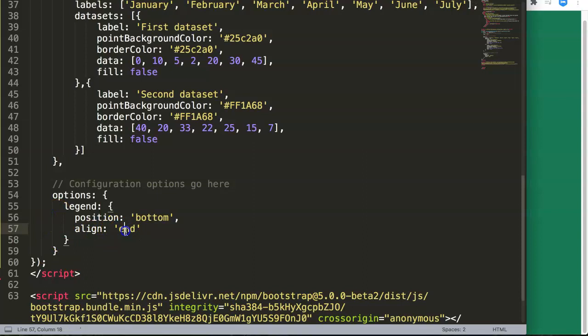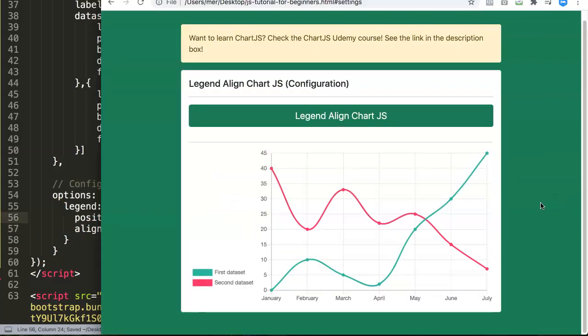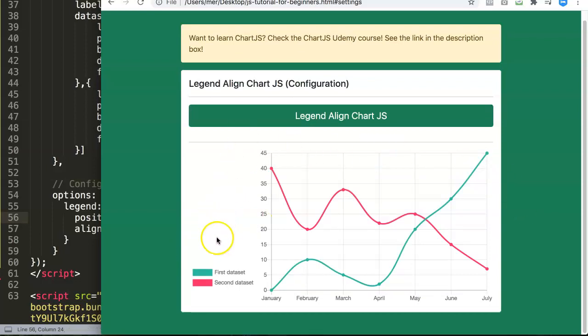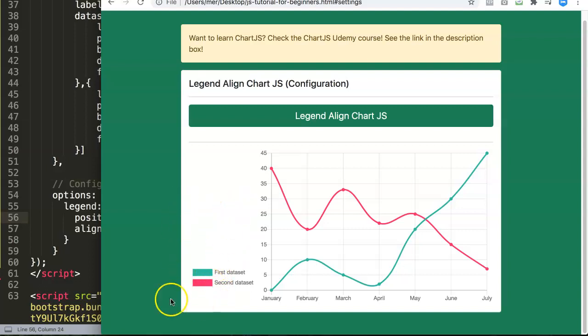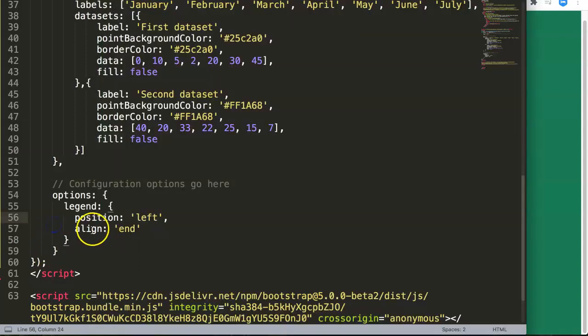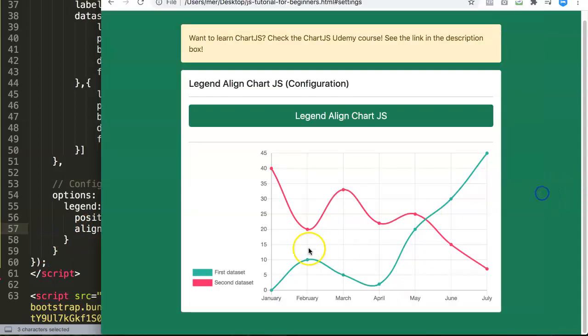You can see now it starts to position it to the bottom end. And if we put this now to the left, you can see here now it's positioned to the left but at the bottom.